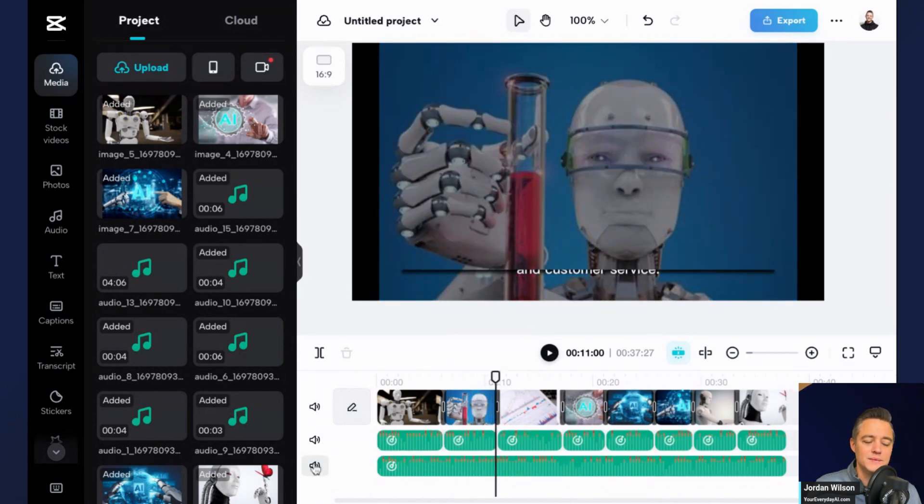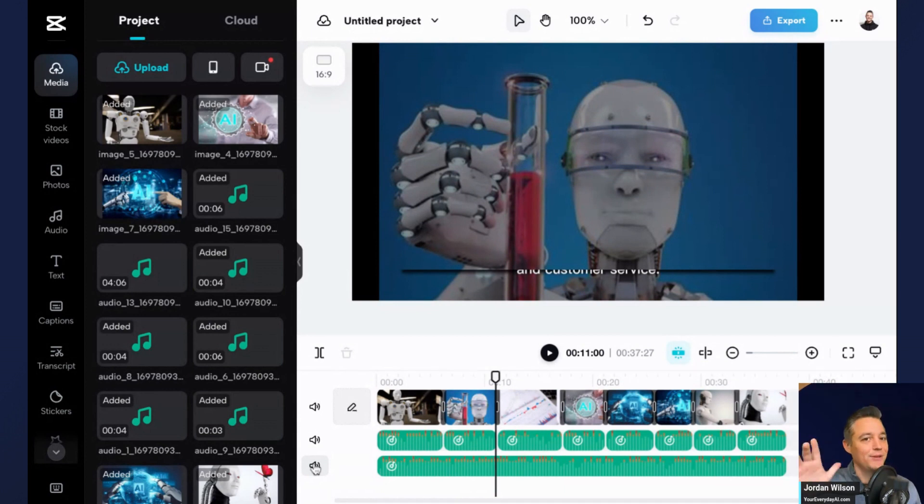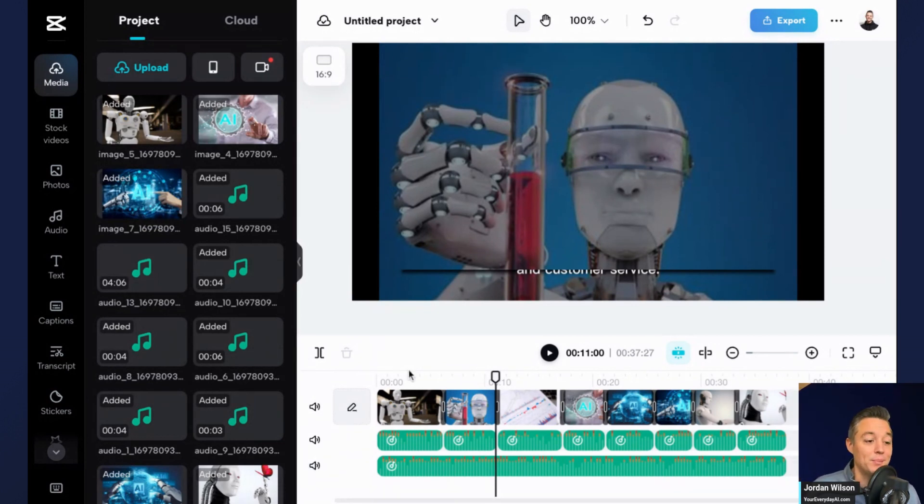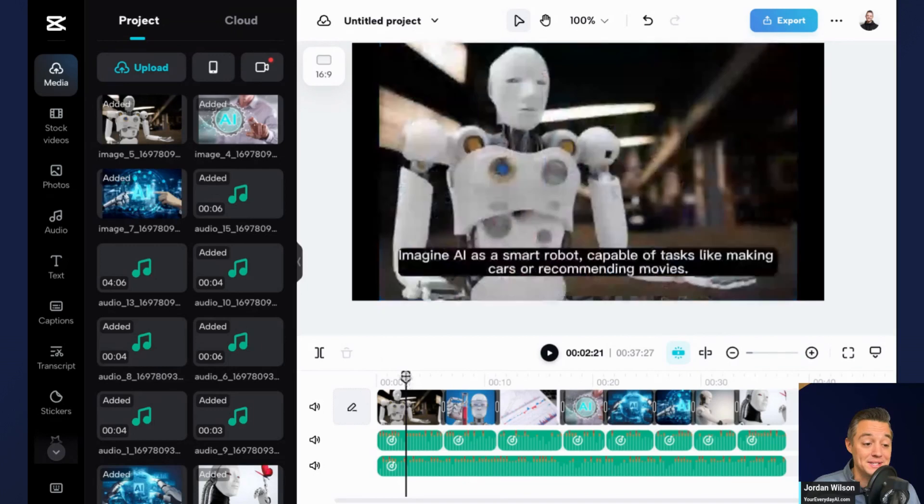All right. So you'll see right there. Again, full disclosure, this is not something that you're going to slap your name on and try to go sell this to someone, but it is bringing up relevant content.